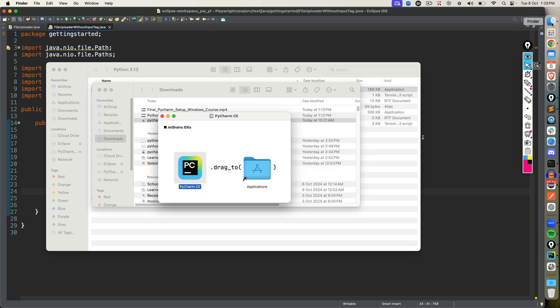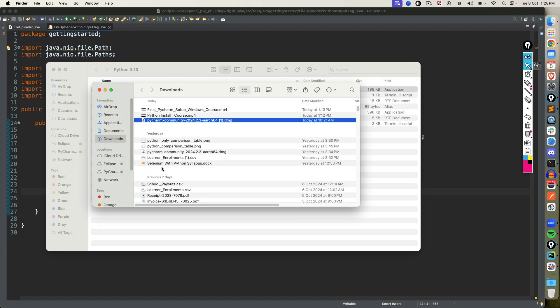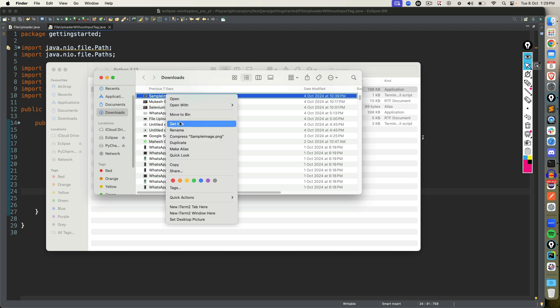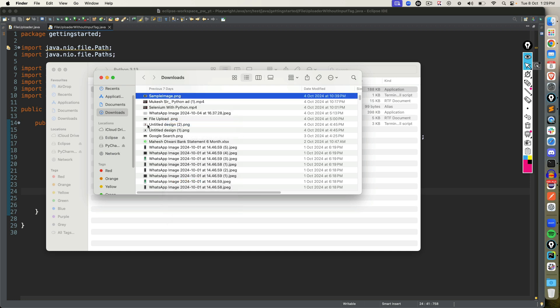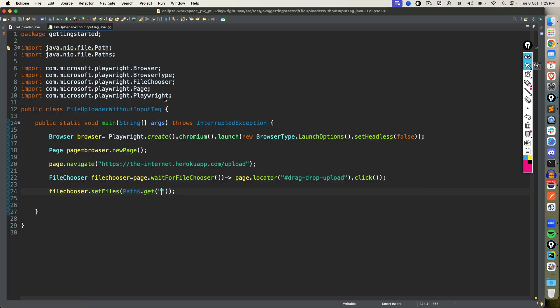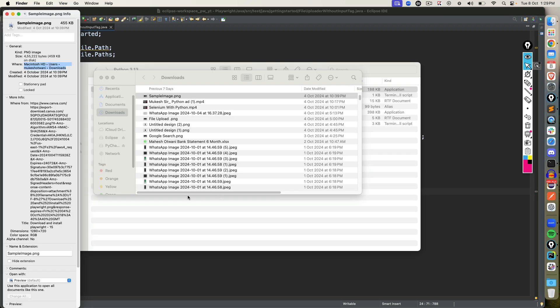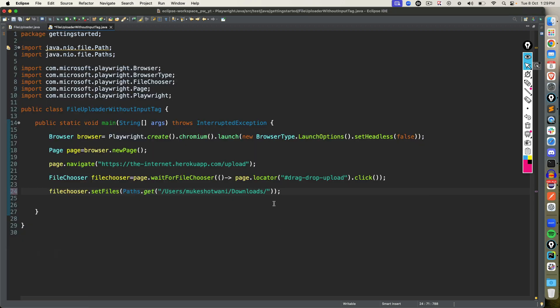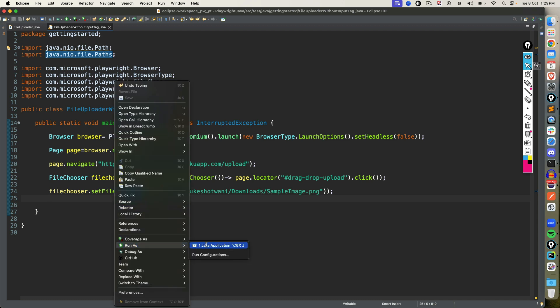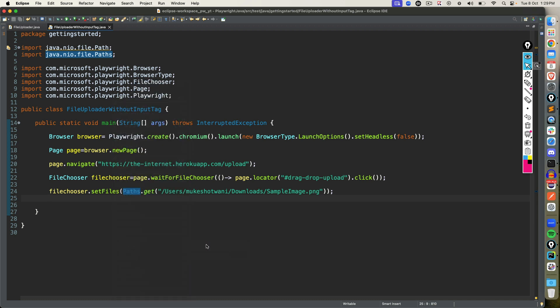For example, let's say I want to upload a file. Let's say I want to upload the sample image dot png, so I will right click on this, get info. So this is the path. I will give the path here slash in the file in sample image dot png. And we are done. Now we are uploading a single file. So once I get the file chooser, I'm saying go to this particular path and upload this file. Now right click and run as your application and let's see.